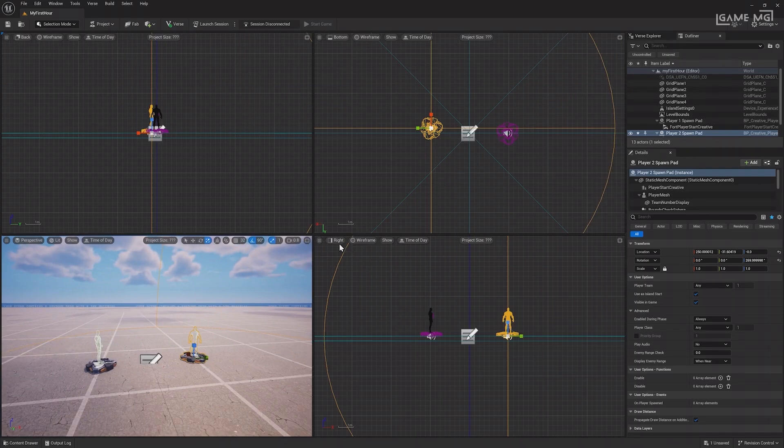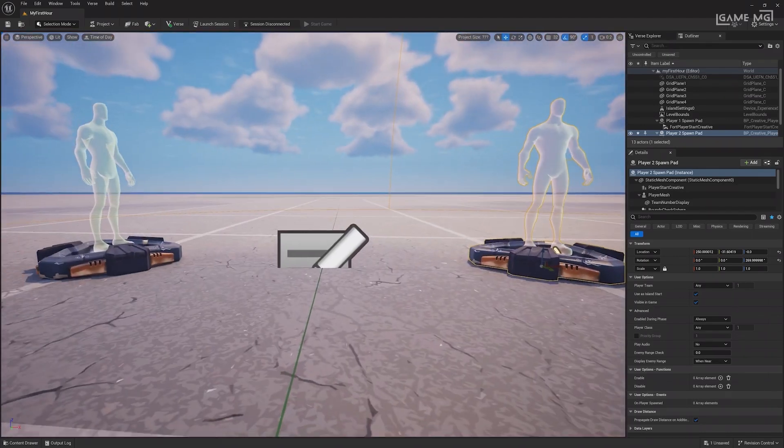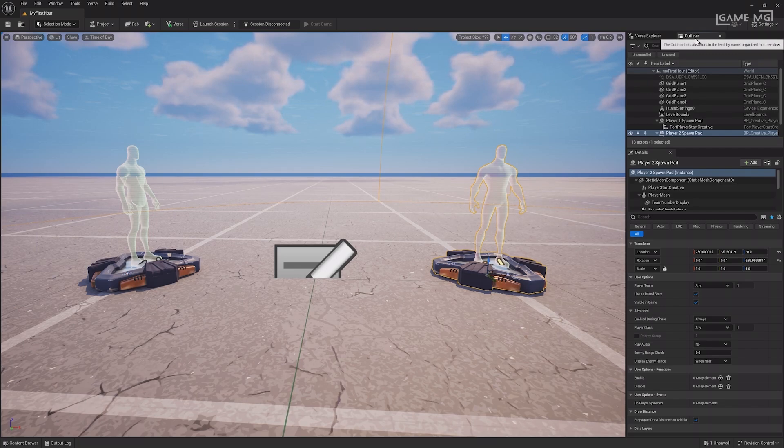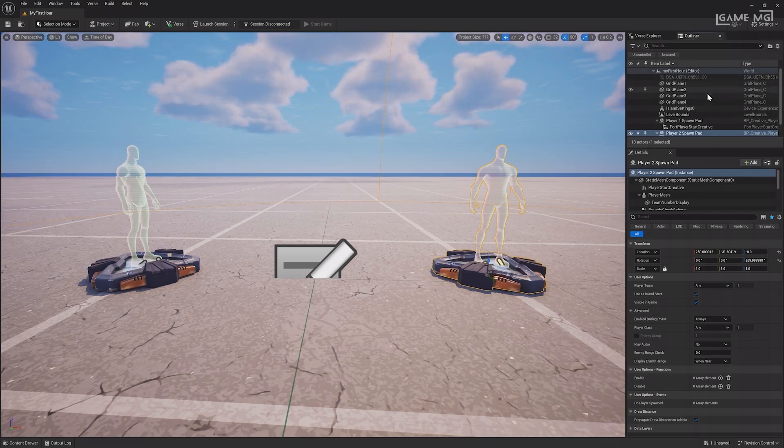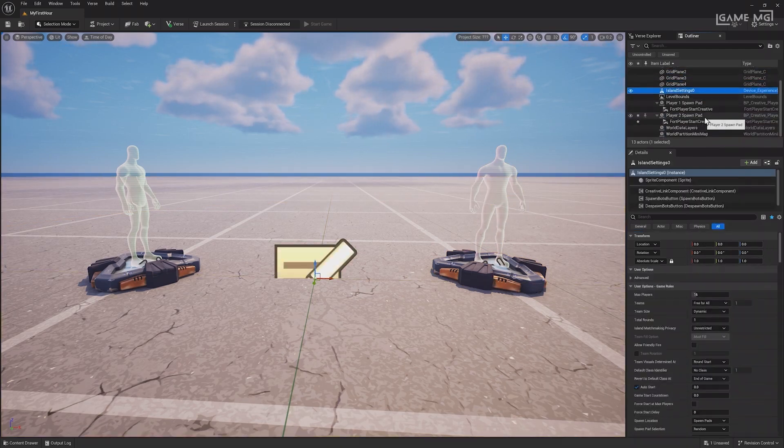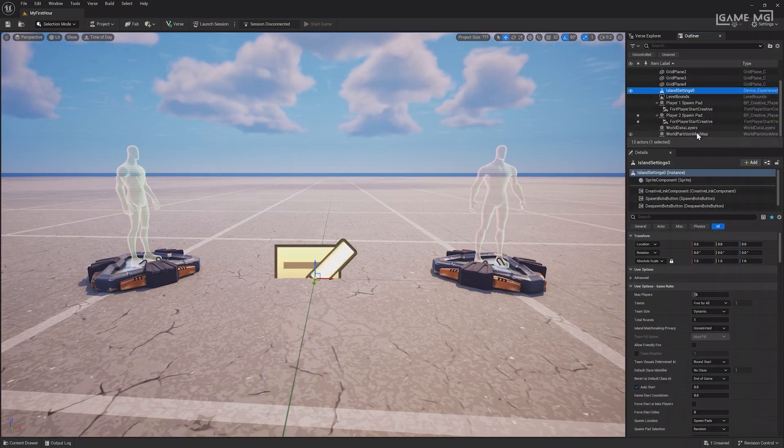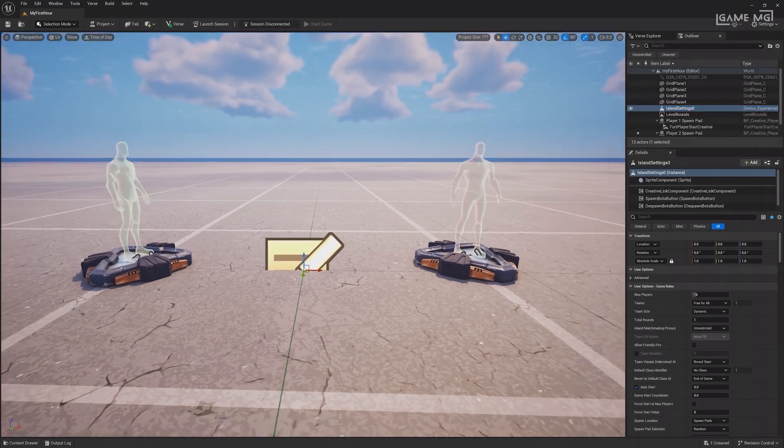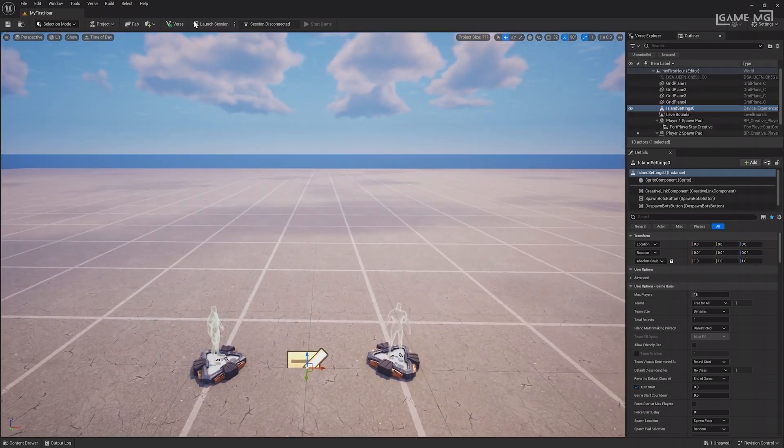You can also change the camera speed for faster or slower navigation within the viewport using the mouse wheel. Lastly, there is a toggle for four viewport views, allowing you to open and adjust four different viewports. Moving on from the viewport, the outliner in the top right shows all items in the world. For example, I have four grid planes, island settings, two spawn pads, level bounds, and world items.